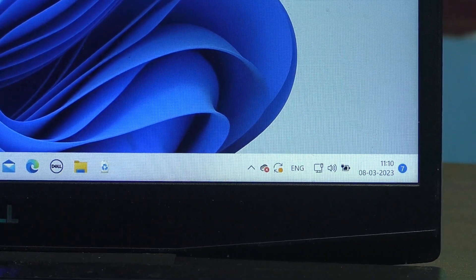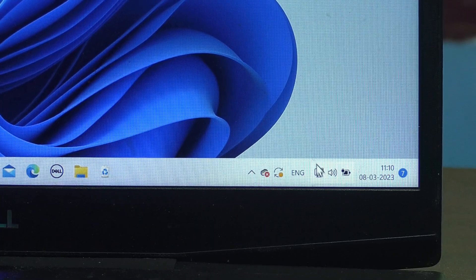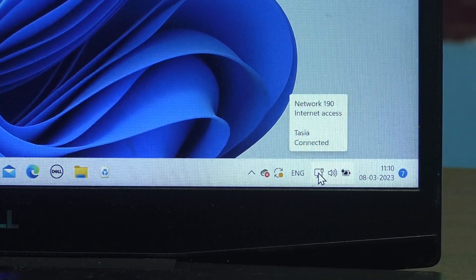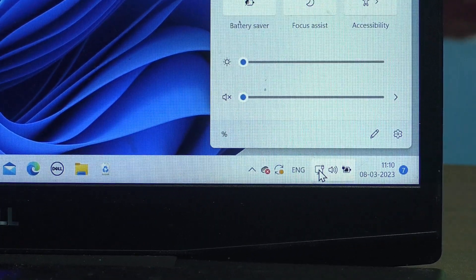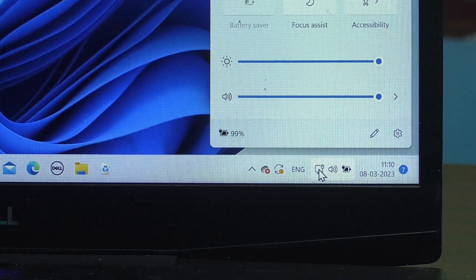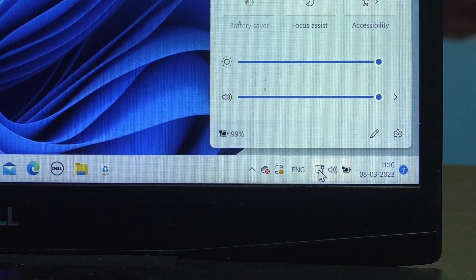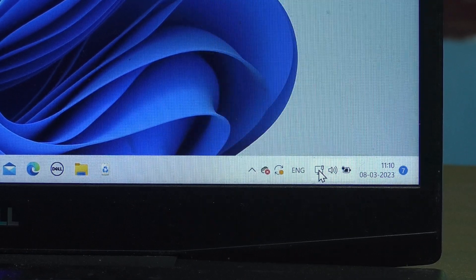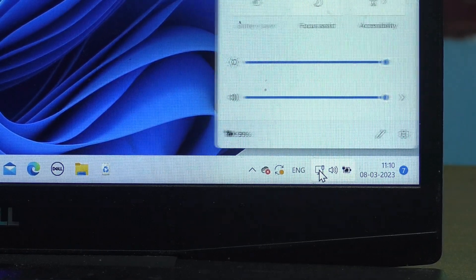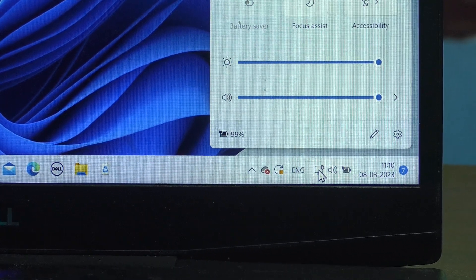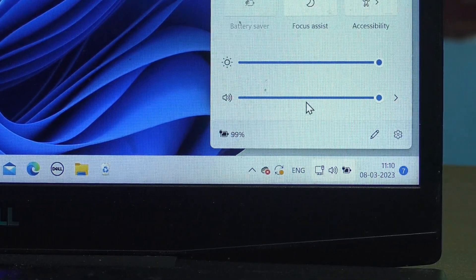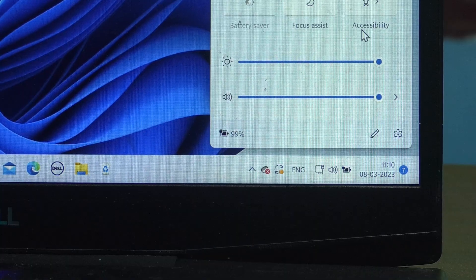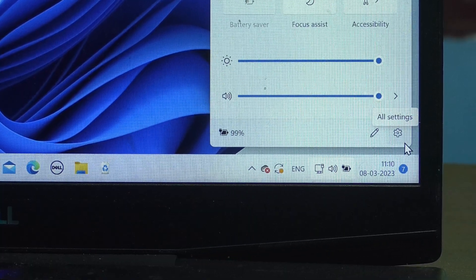That is the tethering connection, USB tethering connection. Click over it and it will show the network.